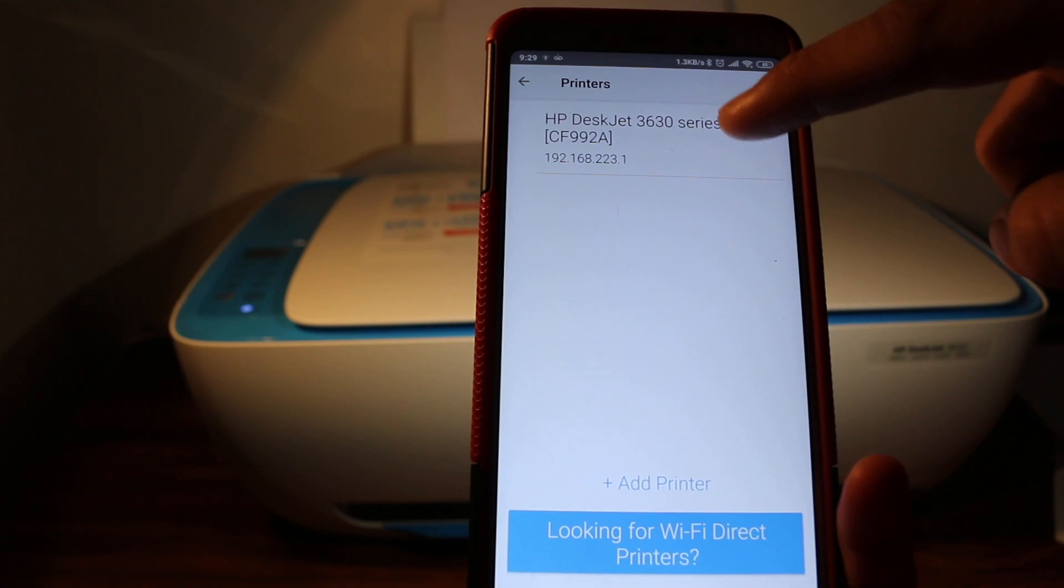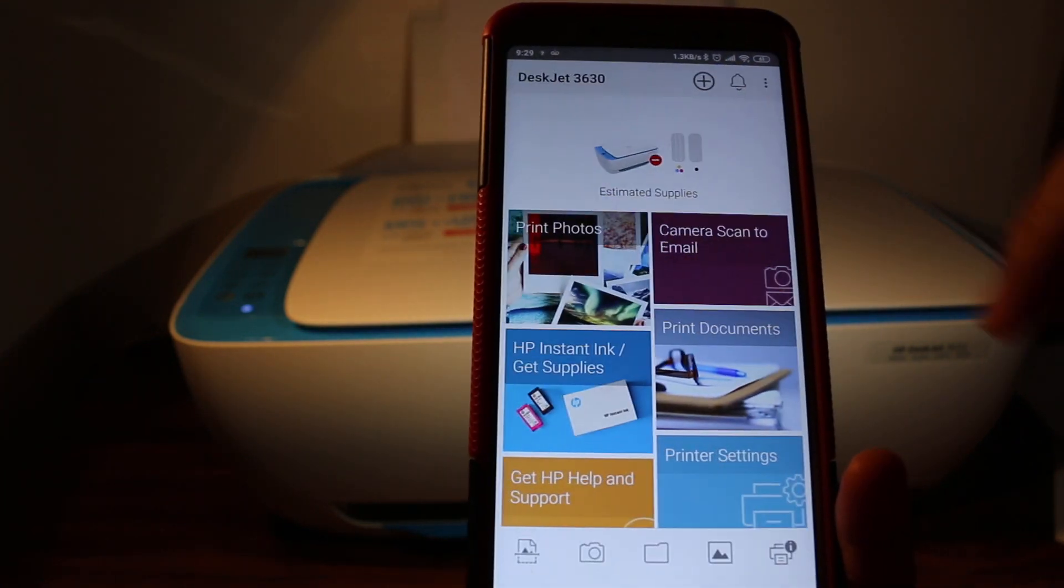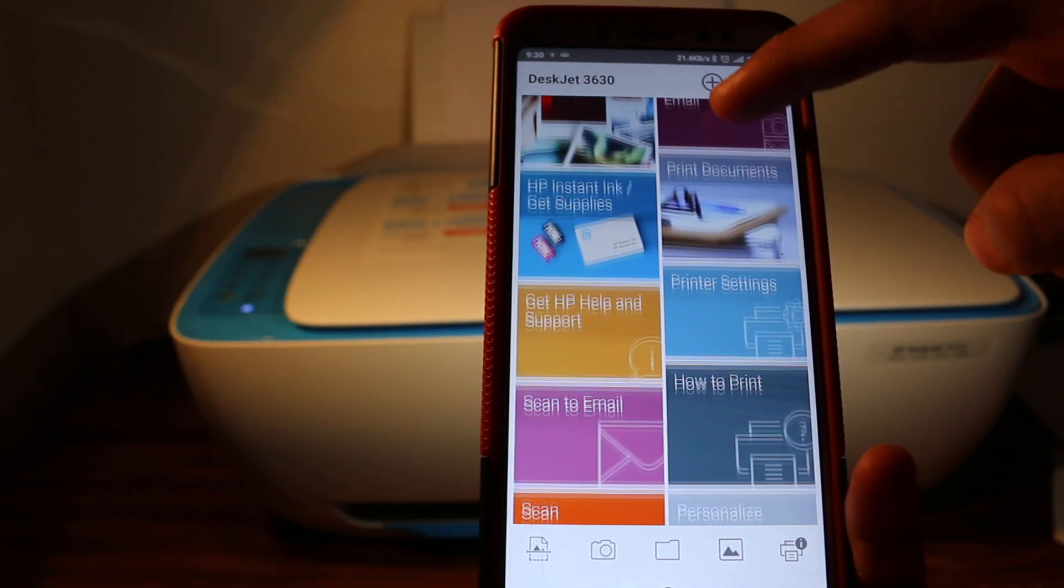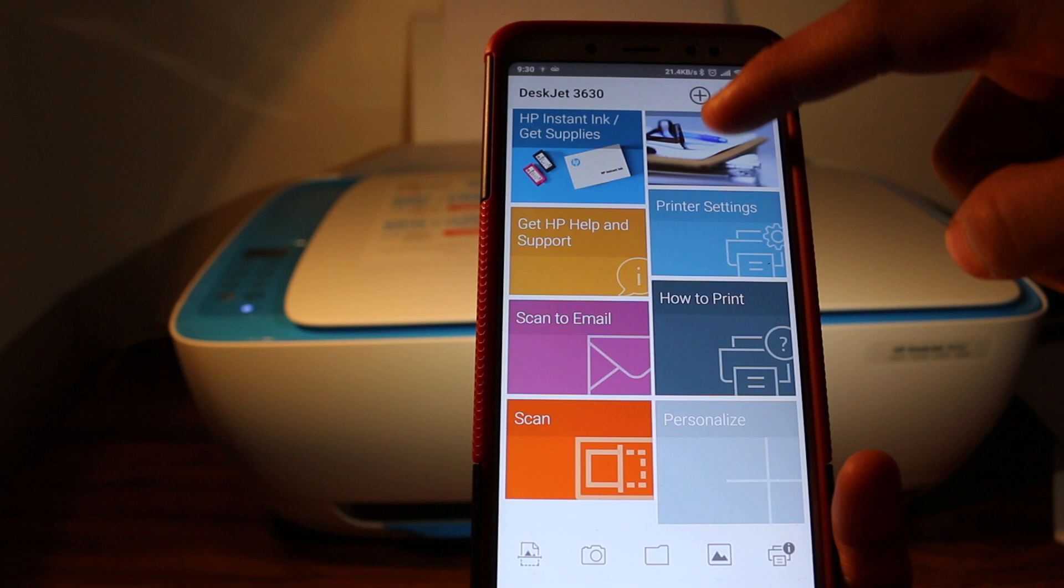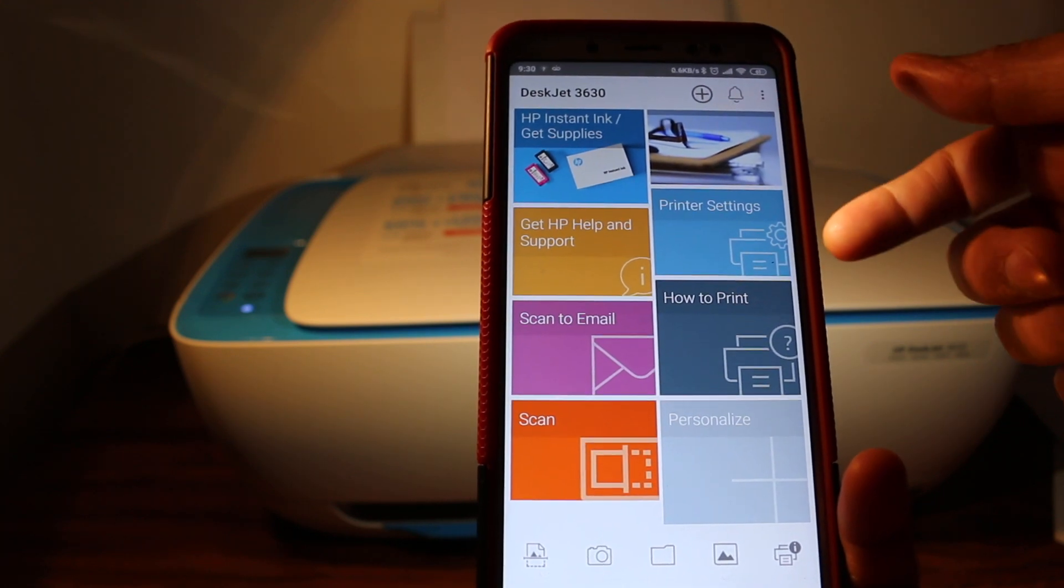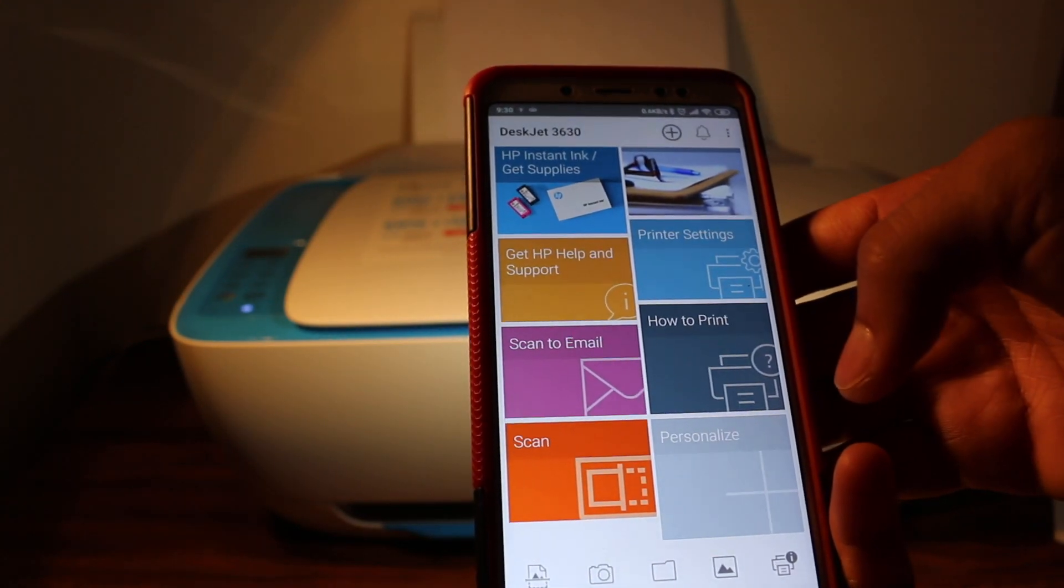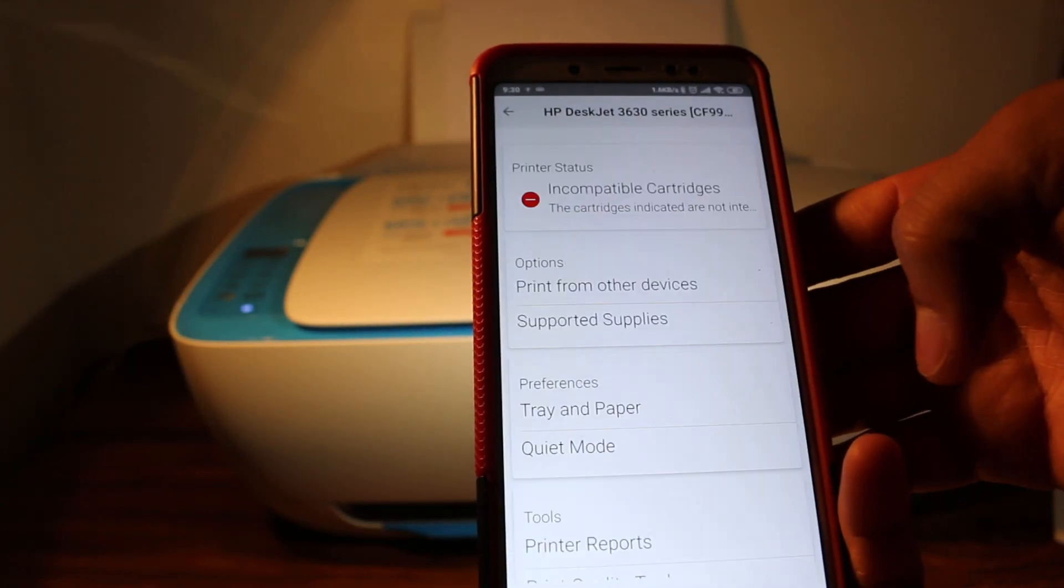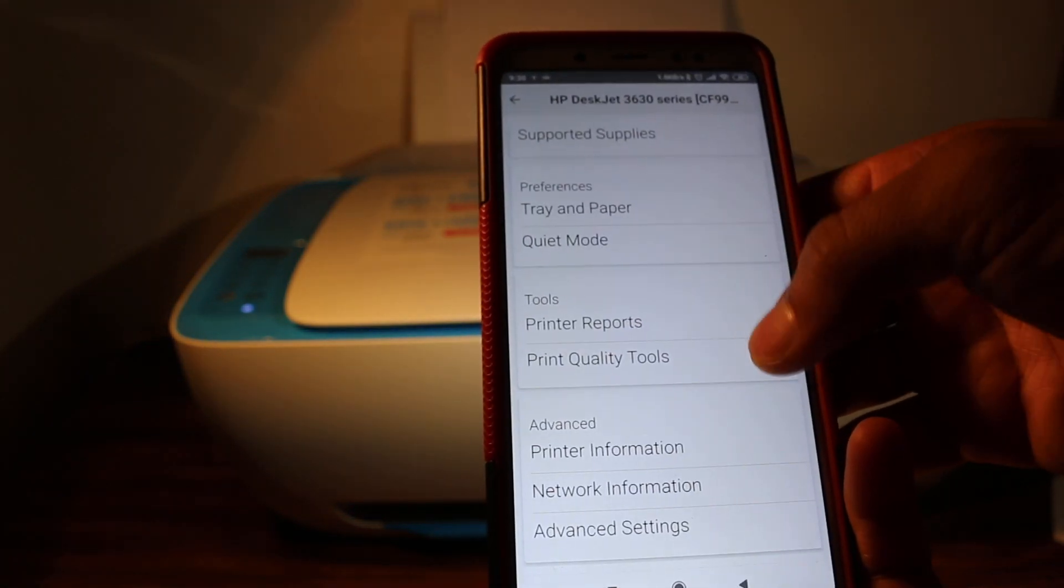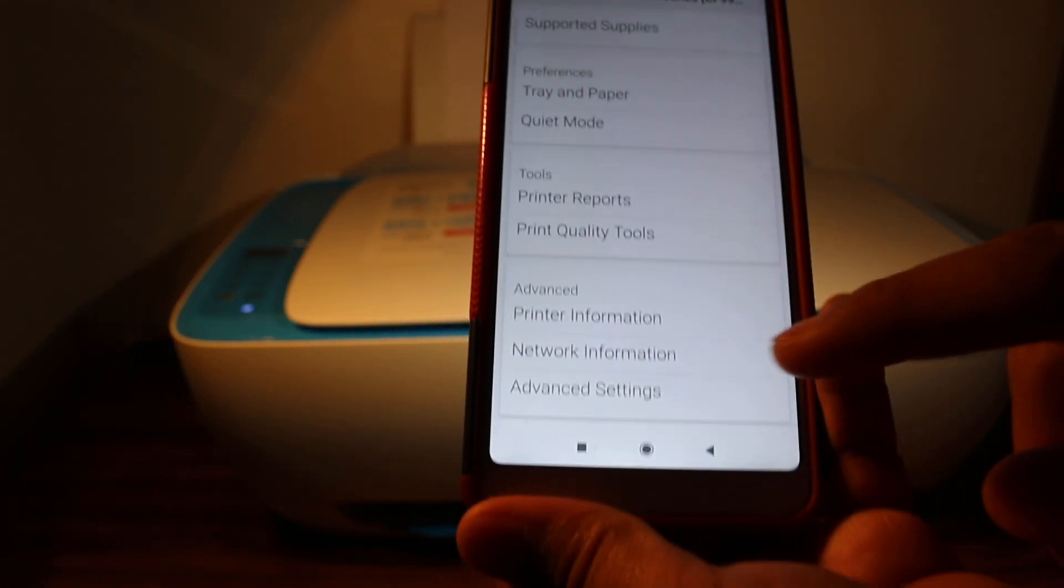Click the name of the printer and add it there. Now go to the printer setting option and press on that. Now go to the bottom of the next screen and look for the advanced settings option, so press on that.